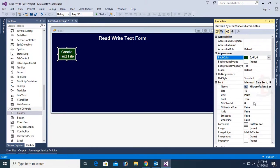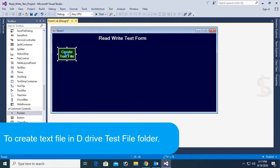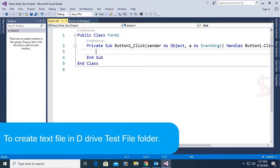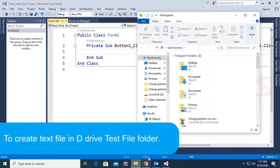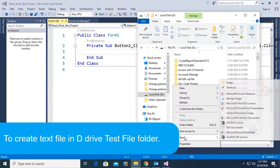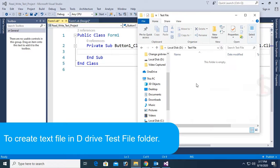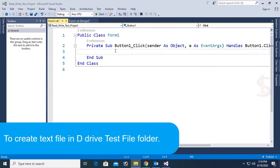The back color of this form is green. Now, to create a text file in D drive in the test file folder, first of all I am going to create a test file folder in the D drive. This is the D drive — just create a new folder, right-click, new folder, and the folder name is 'test file'. In this folder I will create a text file by clicking the button in VB.NET Form Application.